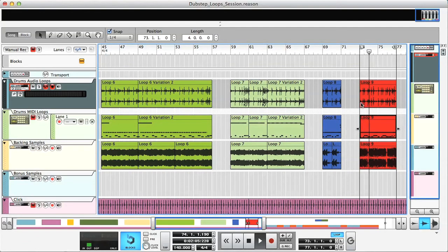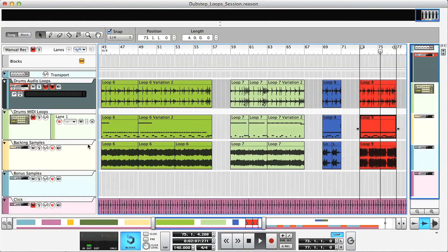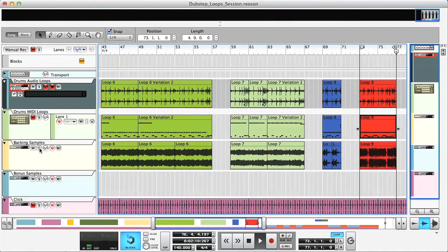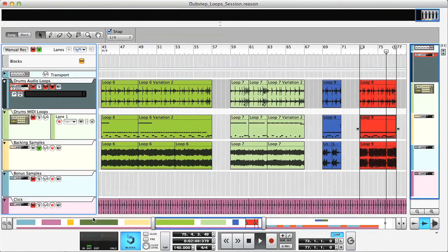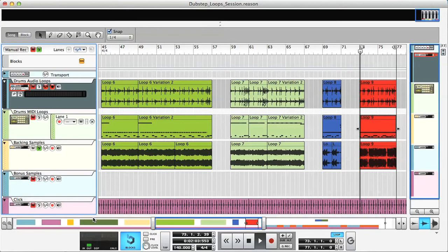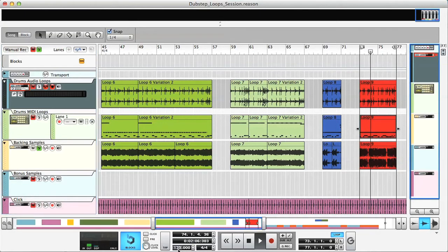Each lesson uses a unique backing sample, which are on their own track here, so I can solo them to practice playing along to each one. And of course, the session can be slowed down to allow the beats to be learned at slower speeds.